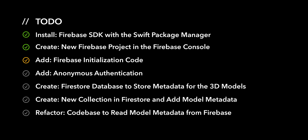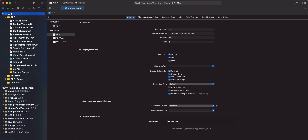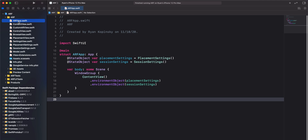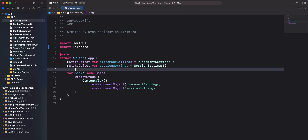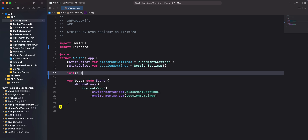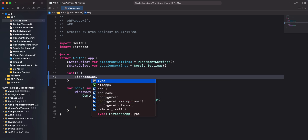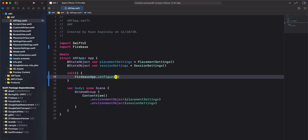For the next action item, we'll add Firebase initialization code to our app's main entry point. This is equivalent to the app delegate in UIKit-based apps. The first thing we'll do is import Firebase. The second thing we'll do is create an initializer for our struct and call FirebaseApp.configure. We are now done configuring Firebase for our project.